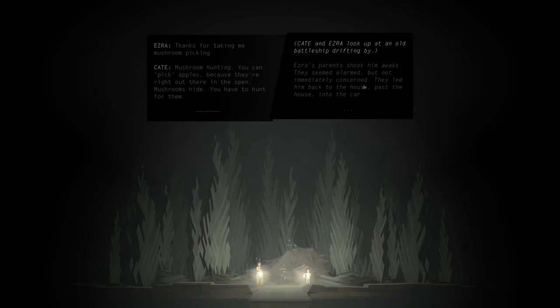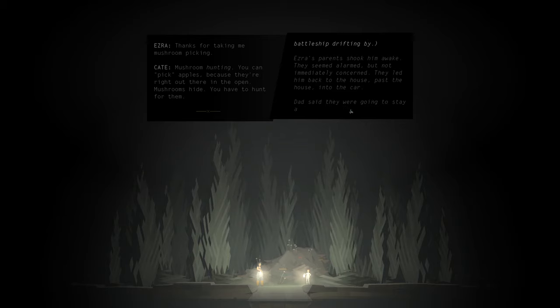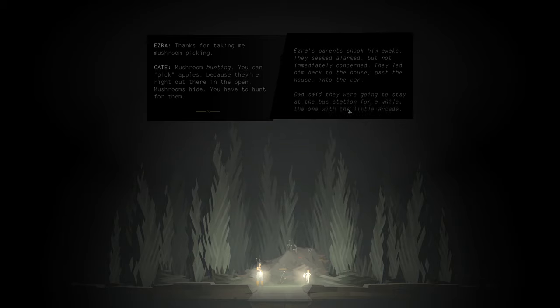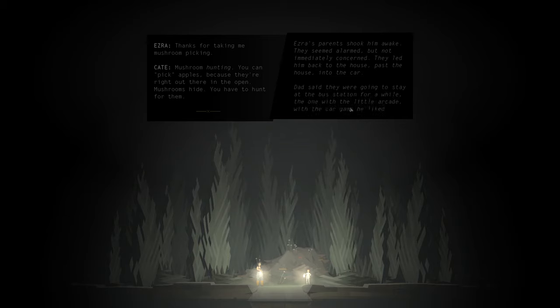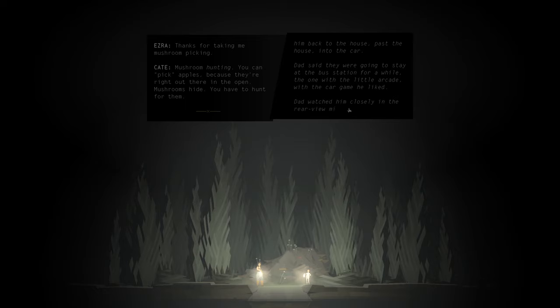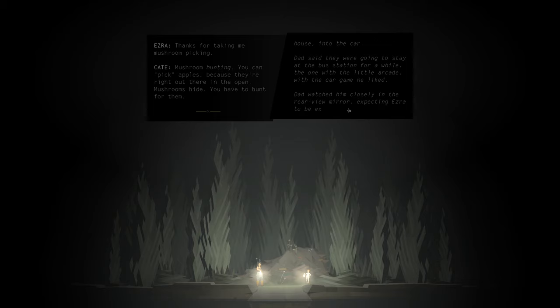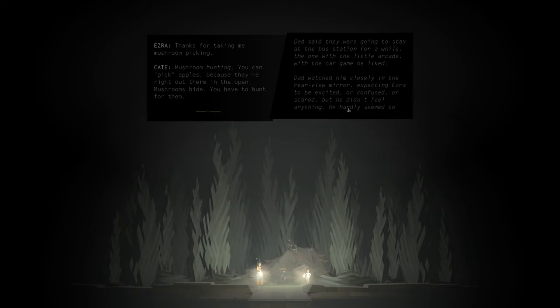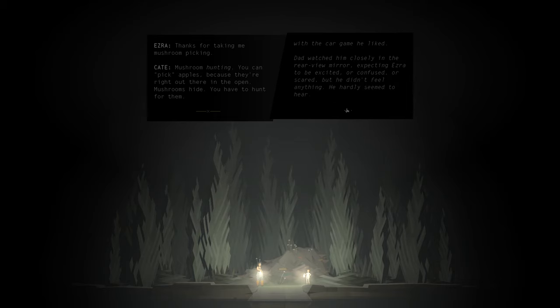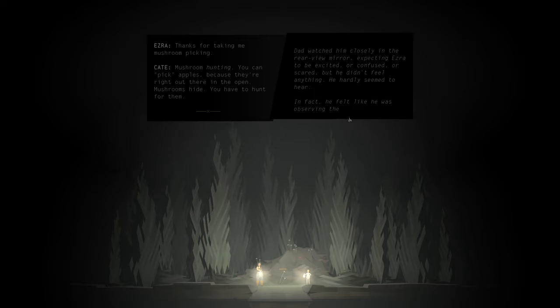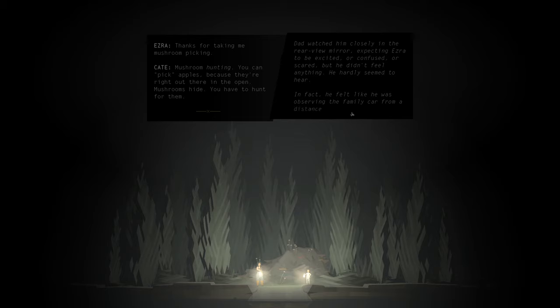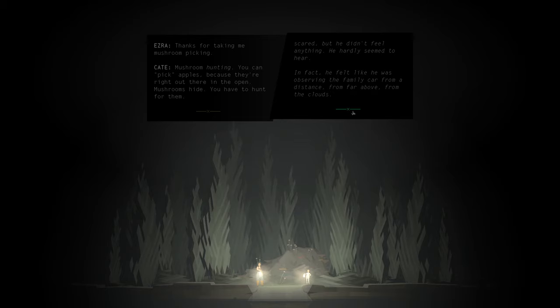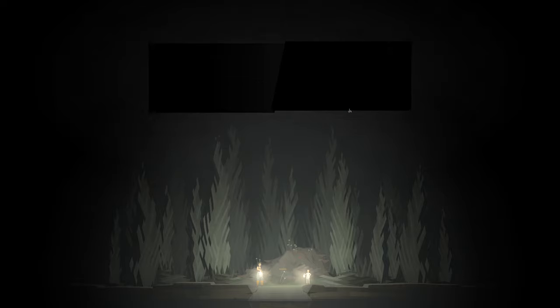Ezra's parents shook him awake. They seemed alarmed, but not immediately concerned. They led him back to the house, past the house, to the car. Dad said they were going to stay at the bus station for a while, the one with the little arcade, with the car game he liked. Dad watched him closely in the rearview mirror, expecting Ezra to be excited or confused or scared, but he didn't feel anything. He hardly seemed to hear. In fact, he felt like he was observing the family car from a distance, from far above, from the clouds.